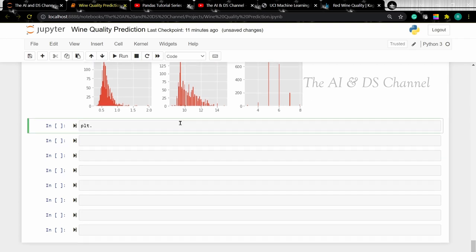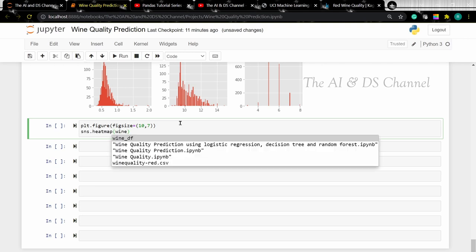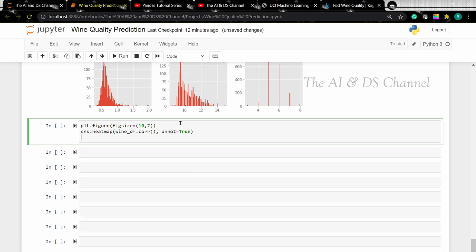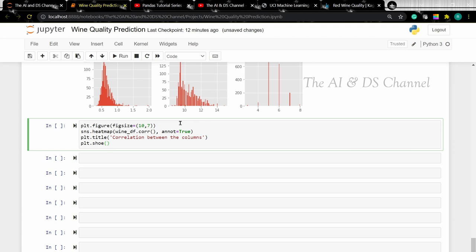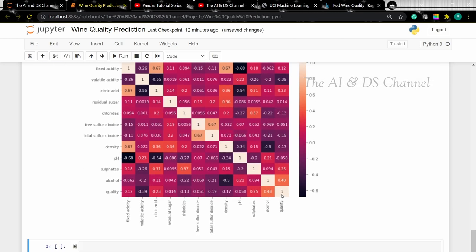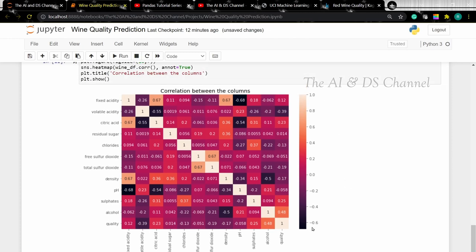Let's set the figure size to 10 by 7. We are setting annotation equal to true to see the correlated values inside the heatmap. By analyzing this heatmap, we can understand that the column alcohol has the highest correlation with our target variable quality, and the column volatile acidity has the least correlation with our target column quality. We look at the scale: a value of one or a lighter shade indicates high correlation, while a negative value or darker shades indicate a least-correlated value.